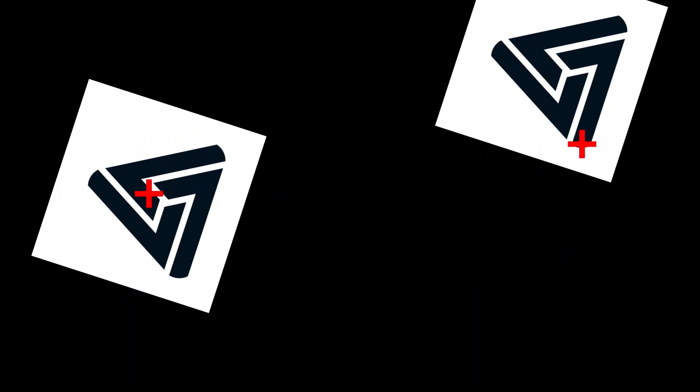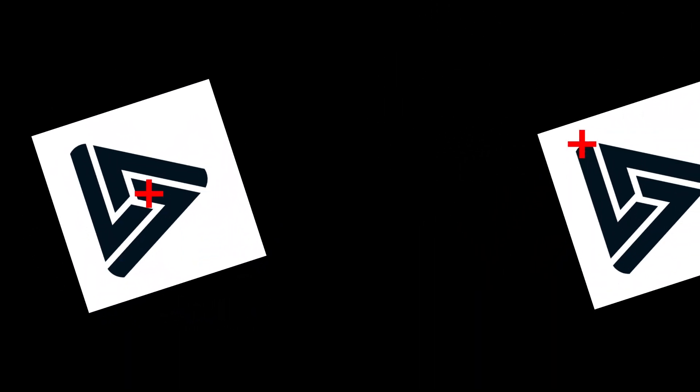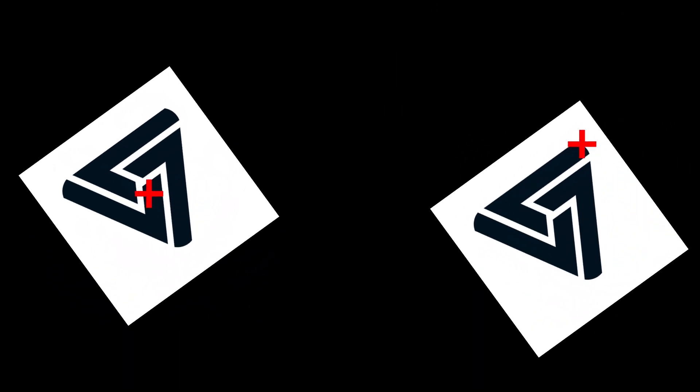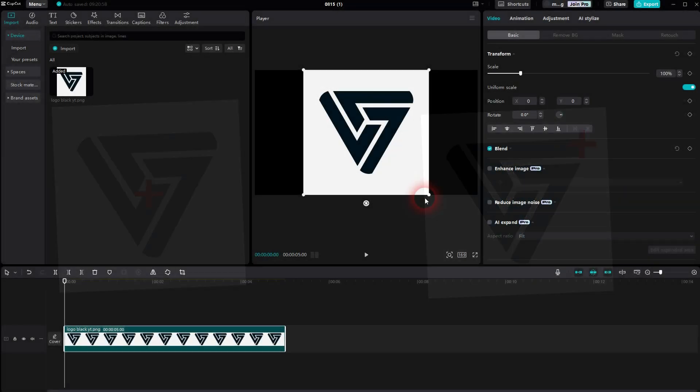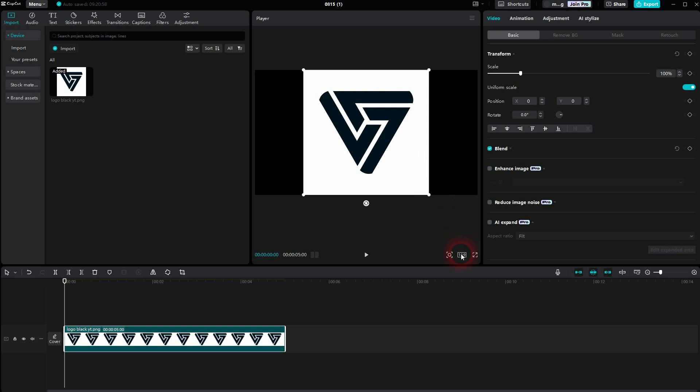We're back to CapCut. Let me show you how you can adjust the rotation center of your objects, images, logos, whatever you use here.